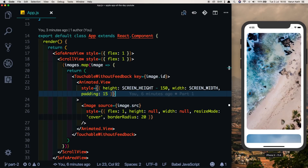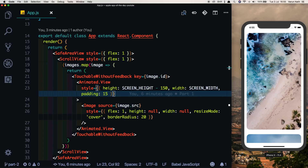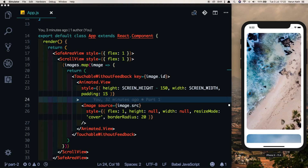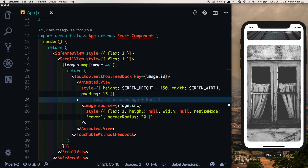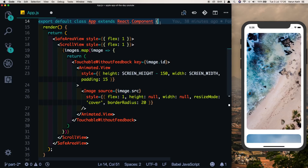Now that we have the basic UI setup, it's time to start animating it. React Native does not support shared element transitions by default, so when we click an image it's not that image that transitions — we'll create a duplicate which will animate to the next state. Since we have multiple images in the scroll view, we'll need to get a reference to each image to swap them out.